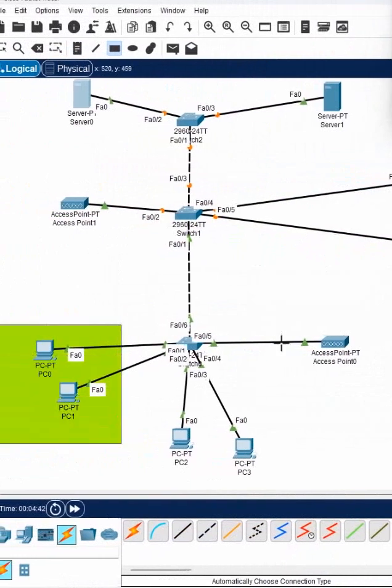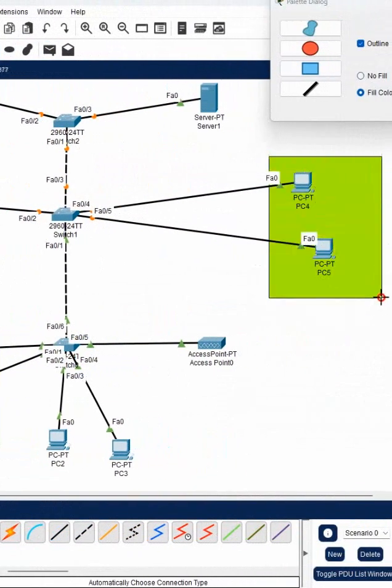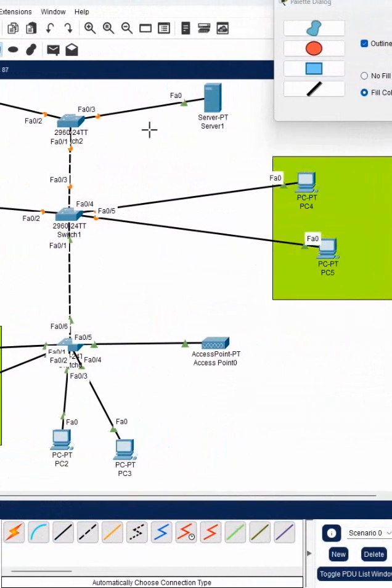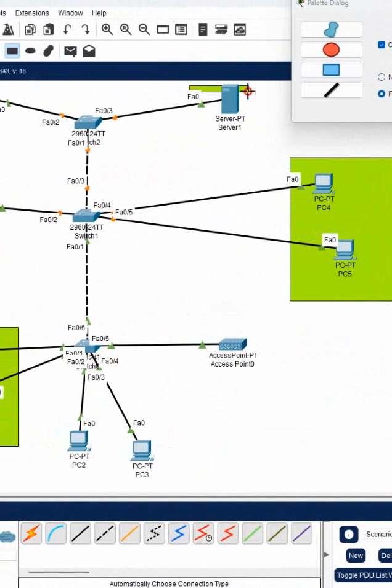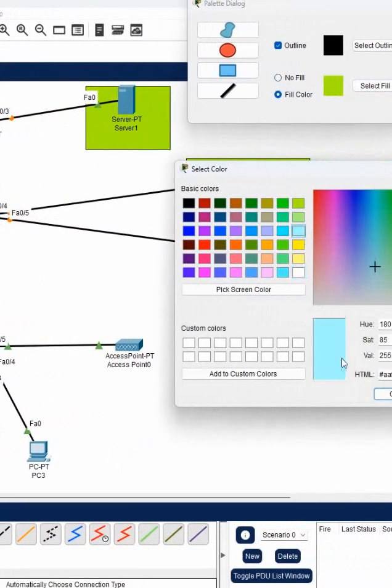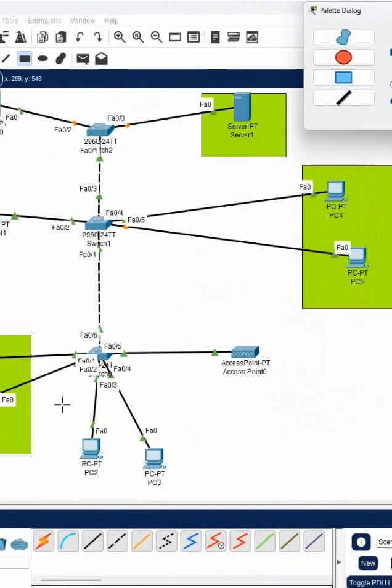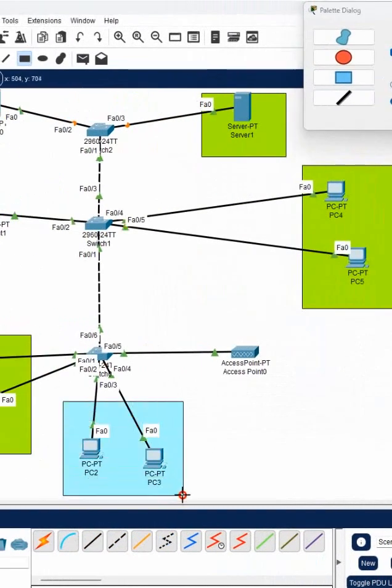So I can say this is sales. Here also sales, here also sales, this all guys are sales or anything you can take. And I will take another color, I will say this guy are the accounts guys.